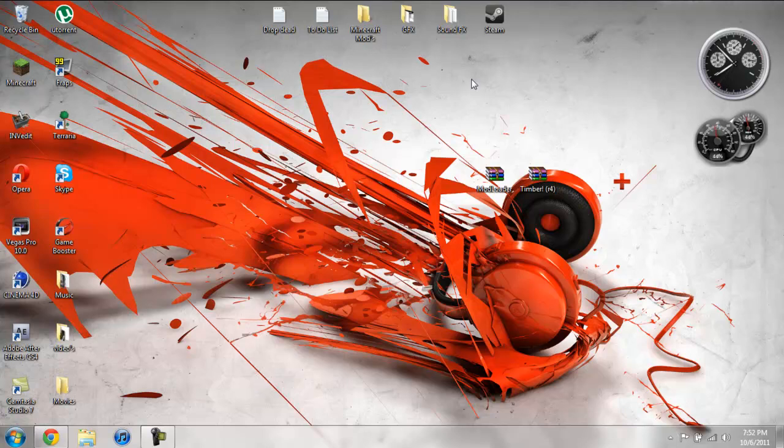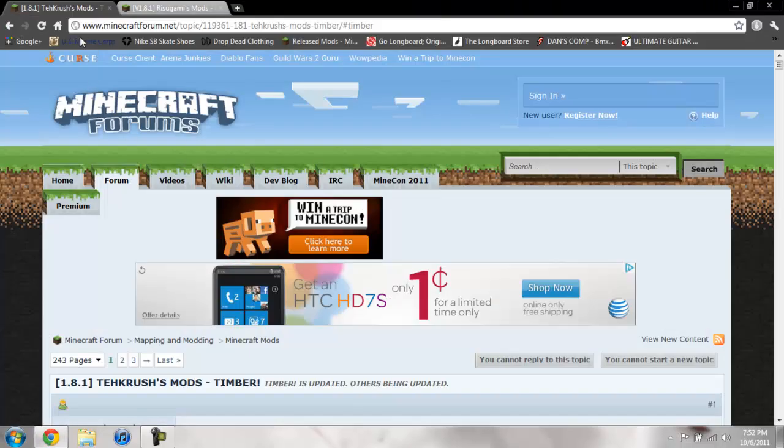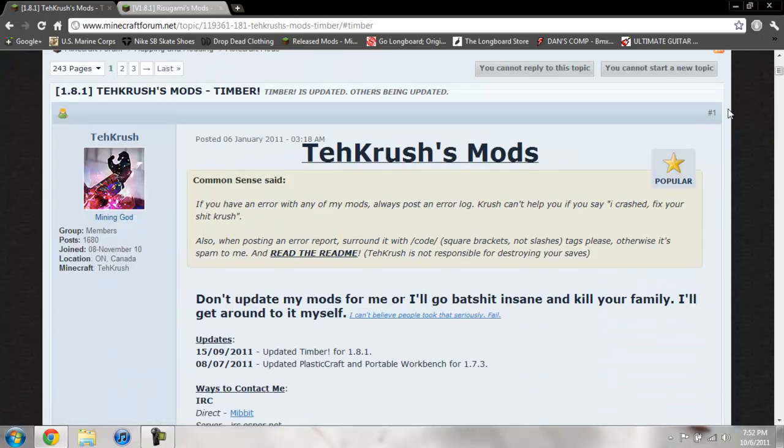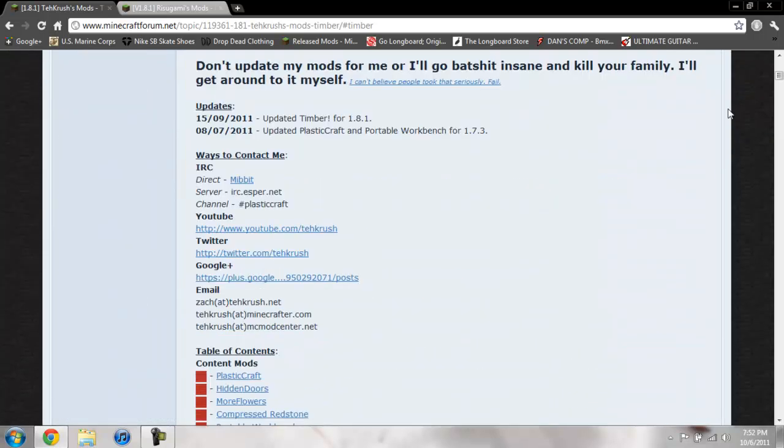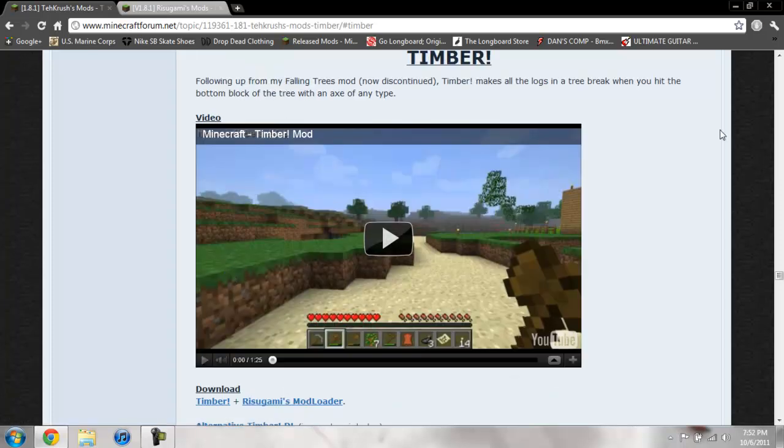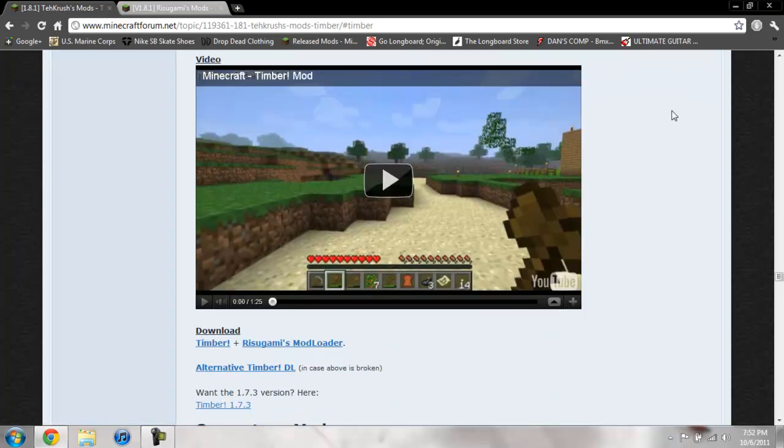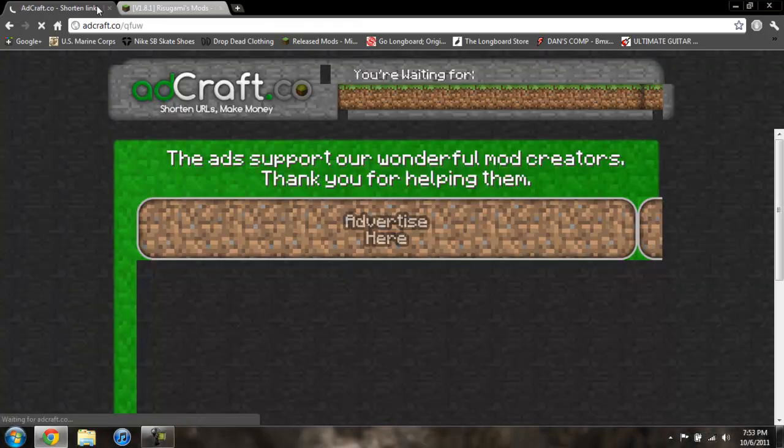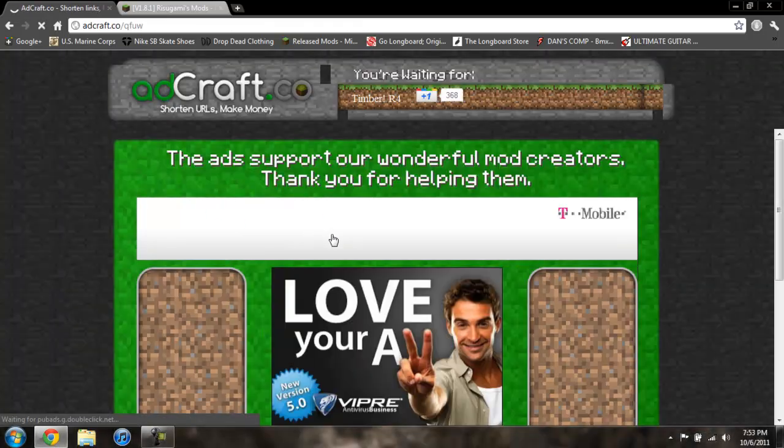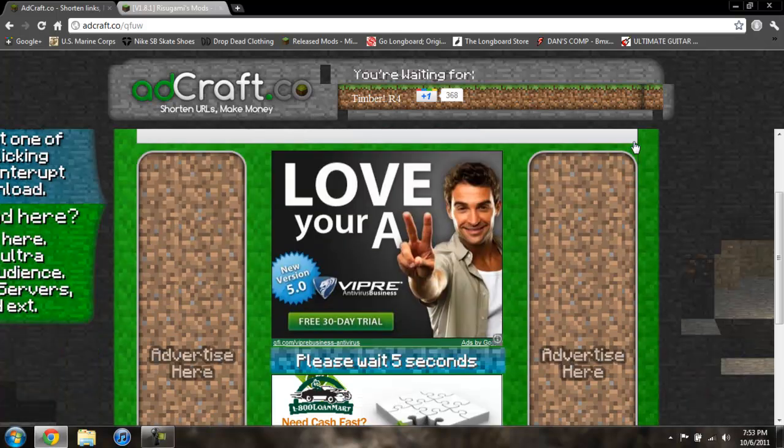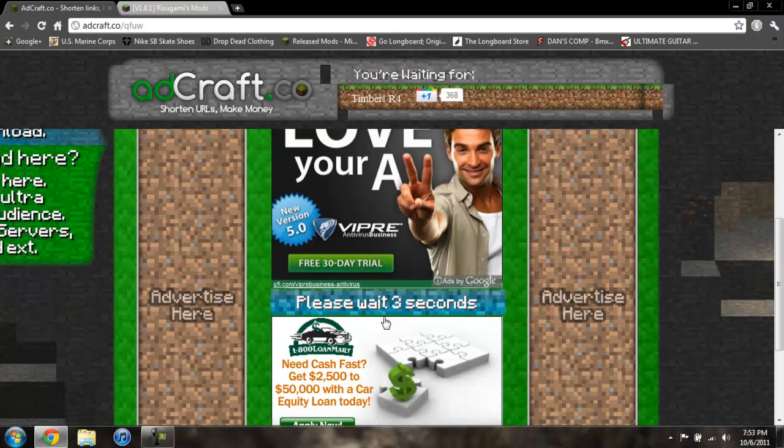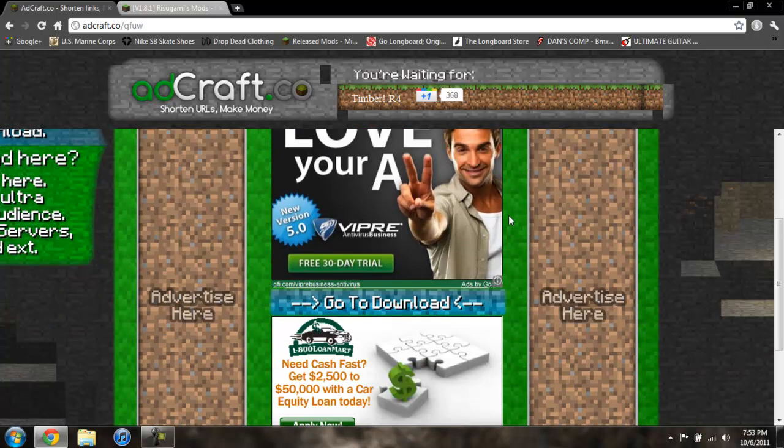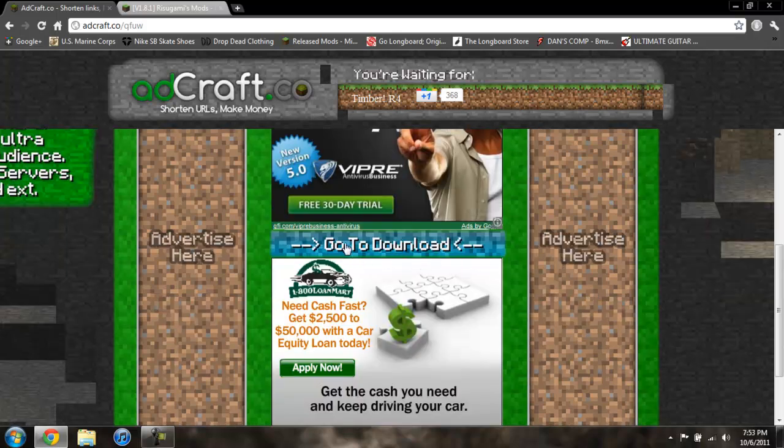Now to get the Timber mod and mod loader, where to download them, I'll give you a link to both these pages. So for the Timber mod, you should scroll down a little bit until you see the table of contents and Timber, then go ahead and click on Timber. It'll bring you down here, you can watch this video if you want, and then you can also go ahead and just click on Timber and it is an adcraft.co which I prefer highly over adfly. Then you go ahead and scroll down, make sure you don't click on these ads, and just go ahead and click go to download and it will automatically download it.